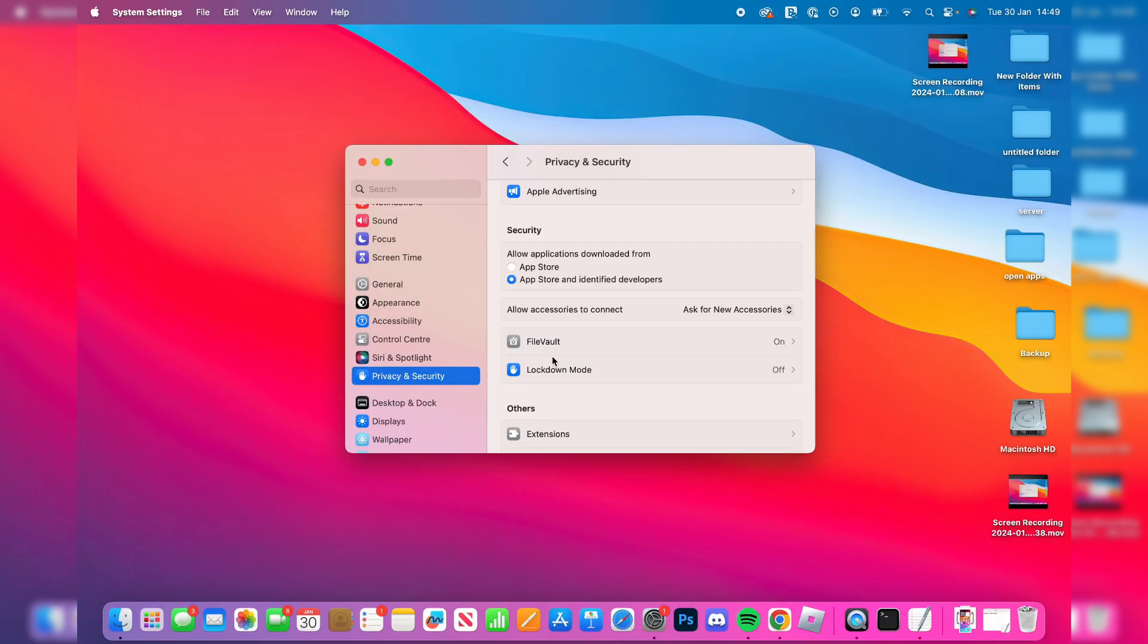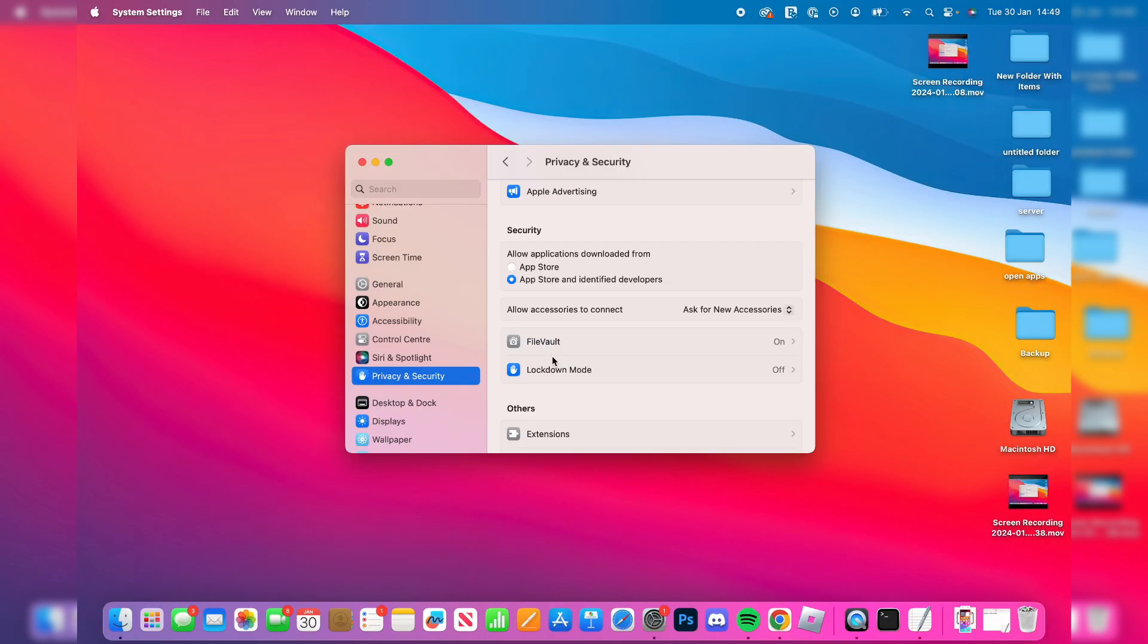When you download an app that's not from the App Store and it's from an unidentified developer, you'll need to come to your Privacy and Security settings and allow it to be run.